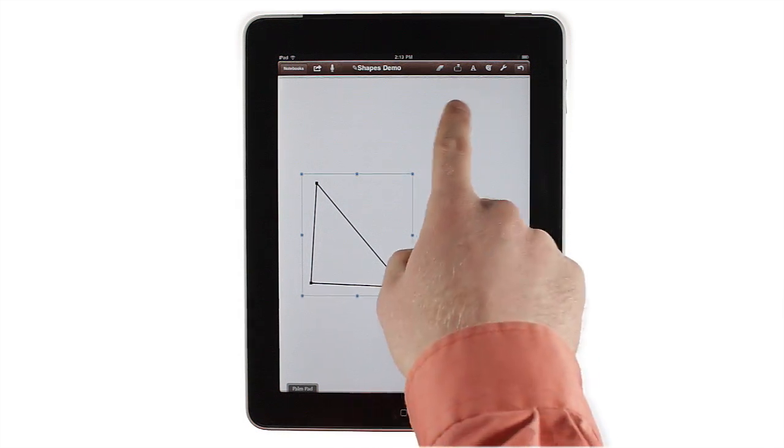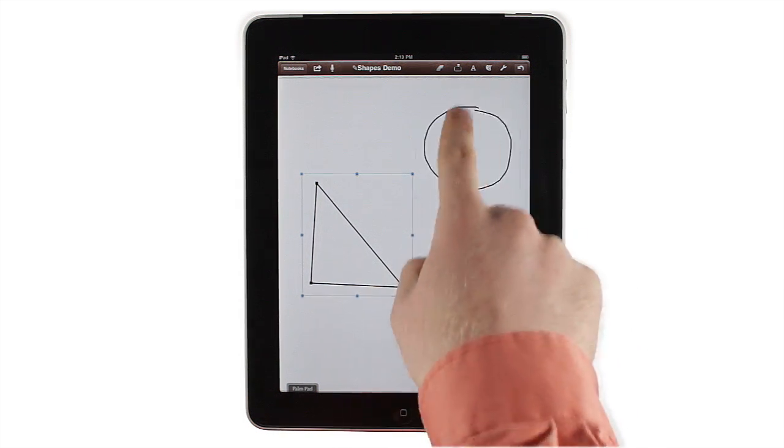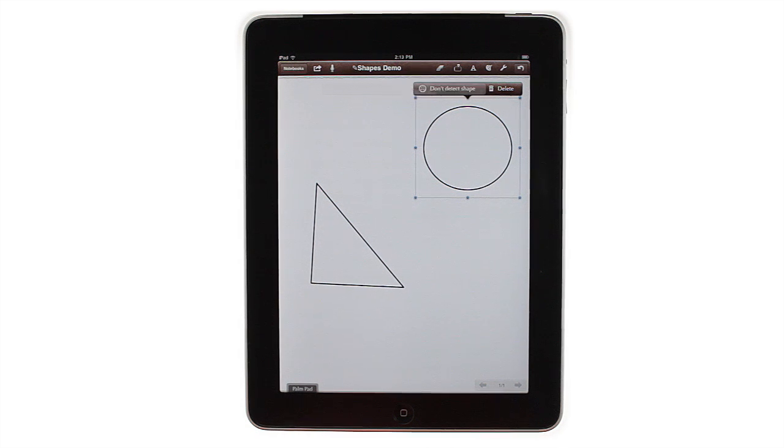If you draw a circle in a blank area of the page, you'll get an auto-detected shape. Notes Plus can tell when you mean to select and when you mean to draw a shape.